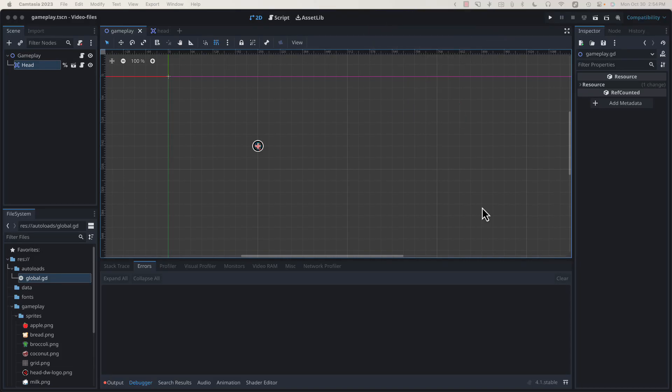Hey, Sean here from Bacon and Games. This is the second video in our Snake Codealong series. In the first video, we did some basic project setup and got our player moving, so if you haven't checked that out yet, the link will be in the description down below.